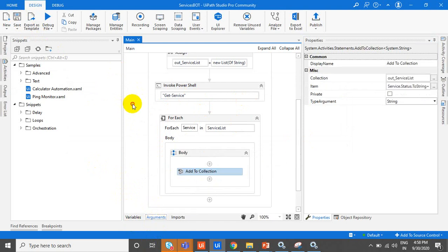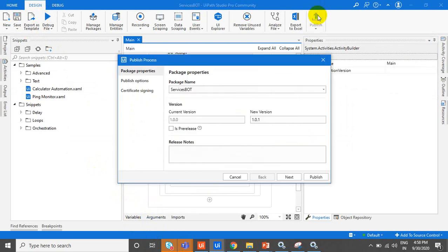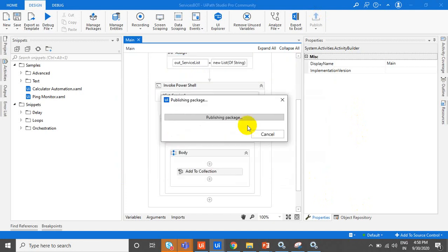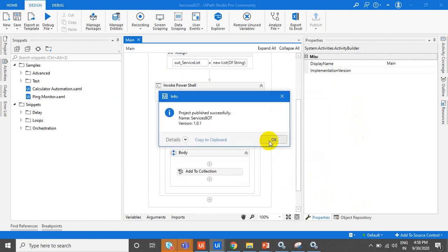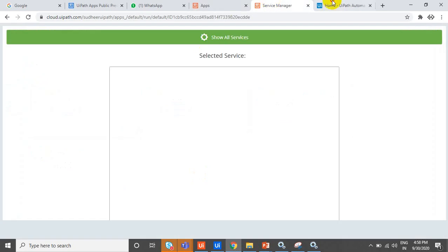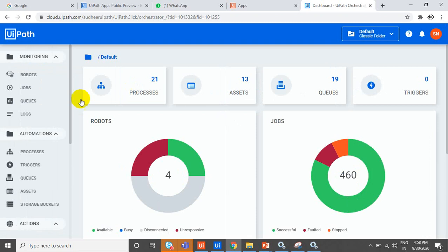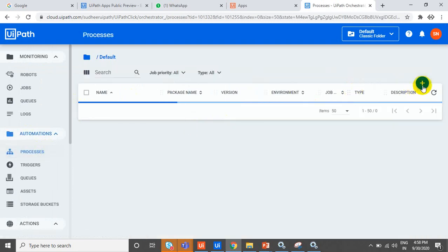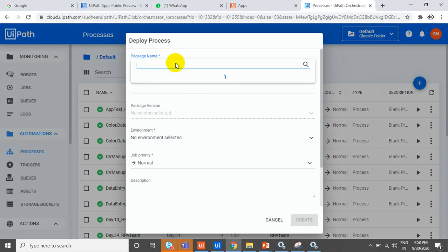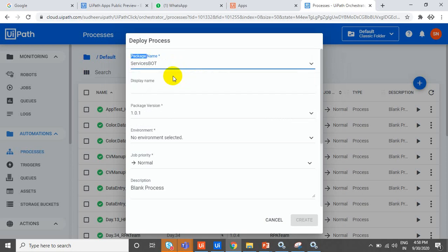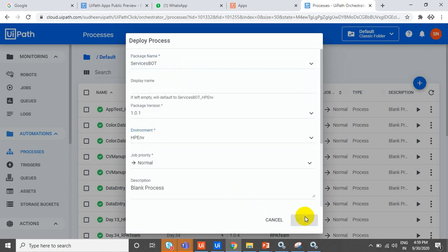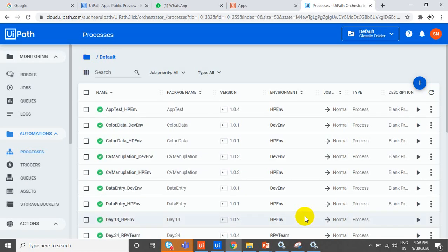Just publish the service bot. The service bot is a package — a process which will retrieve all the services. Go to the Orchestrator and check whether you have the package. If you have the package, go to Processes and click Create a New Process. Select your service bot, select the environment, and click Create. Now we have a process ready.